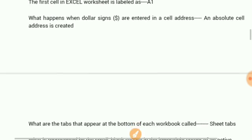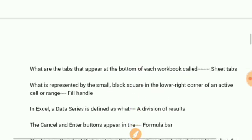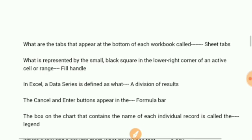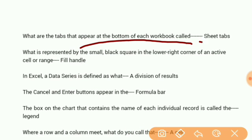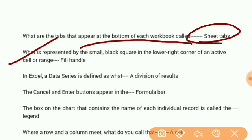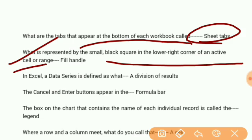What are the tabs that appear at the bottom of each workbook? They're called sheet tabs. What is represented by the small black square in the lower right corner of an active cell? That's called the fill handle.